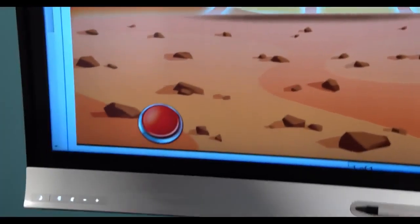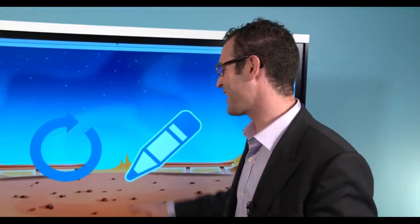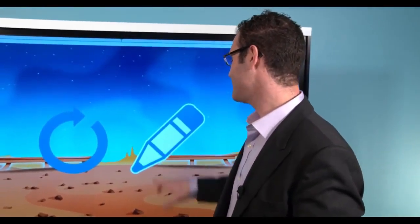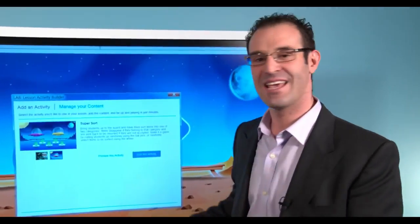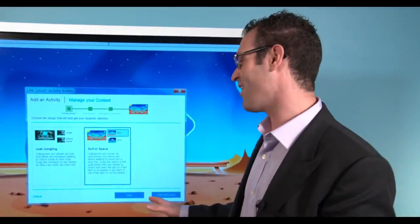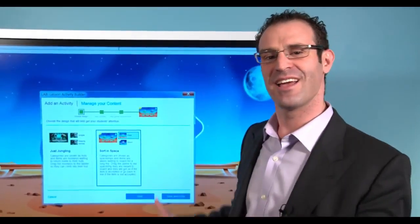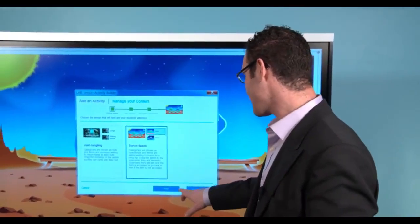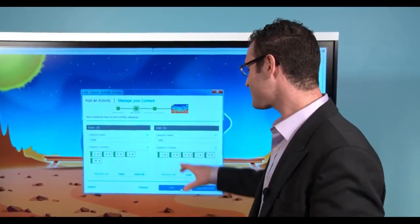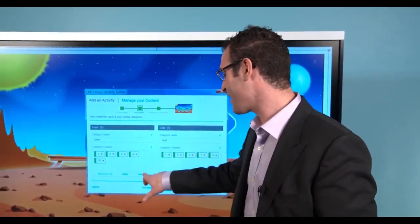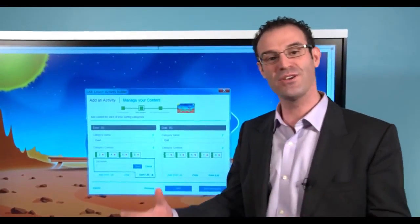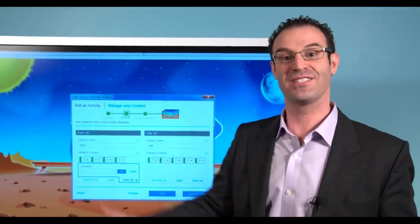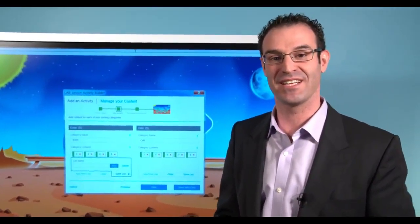Awesome. Thanks so much guys. Now the great thing is once I've created this activity, I can easily go back in and edit this content. I can either add other gaming elements or I could even save my list so I can use it with other different types of activities.